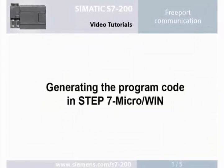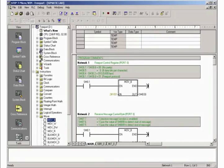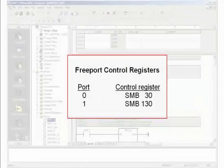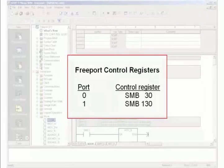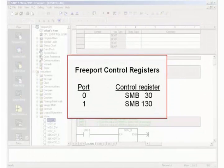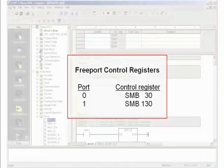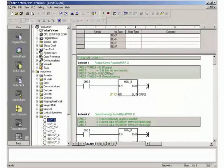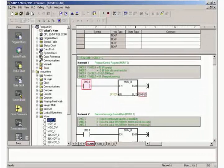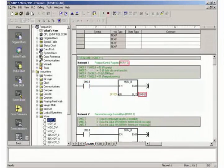Step 1: Generating the program code in STEP 7 MICROWIN. For the free port communication, the control register SMB30 or 130 must be initialized depending on the used communication port. In Network 1 of the operation block you initialize the control register SMB30 for port 0.